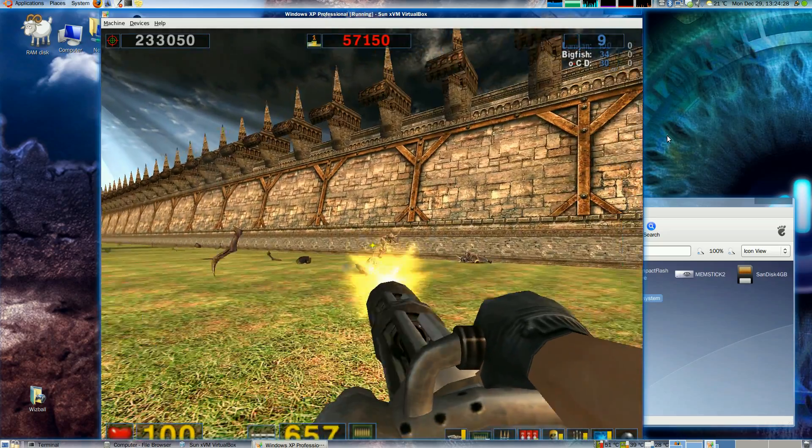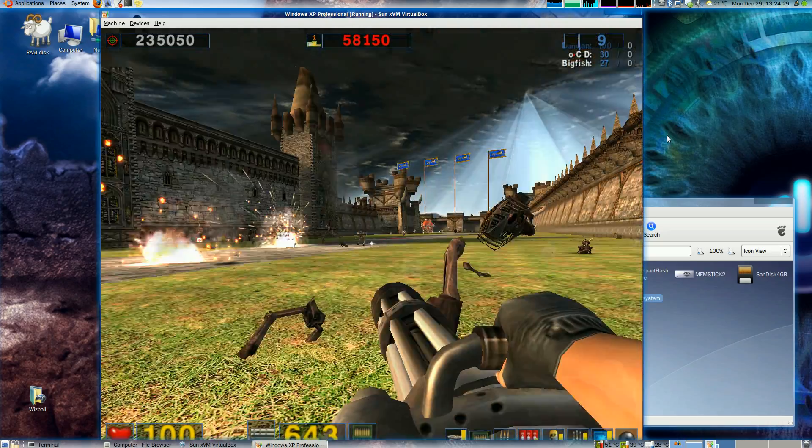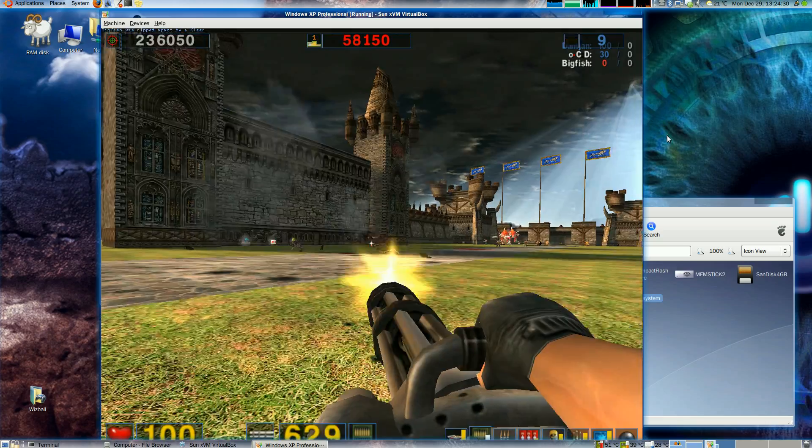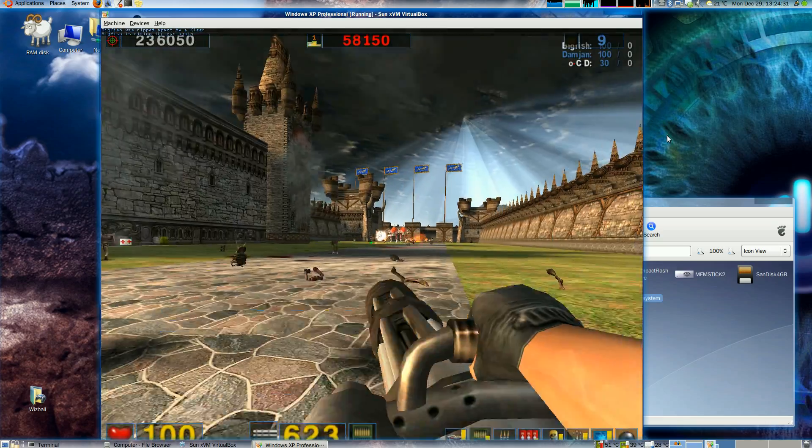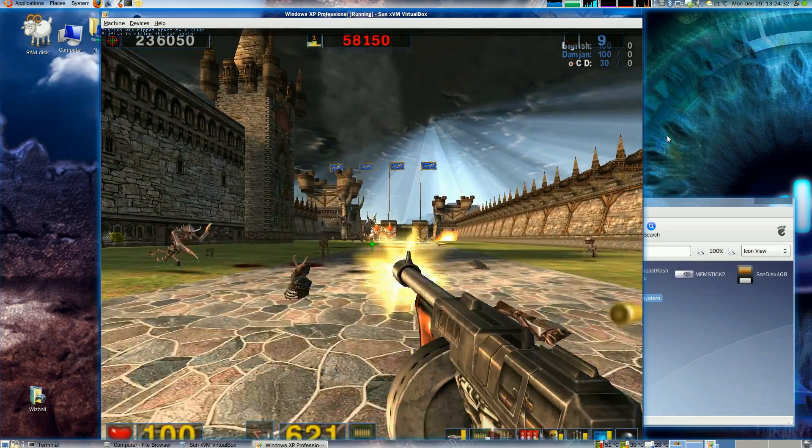As you can see it's running full speed. Full frame rate. No slowdown. That's great.